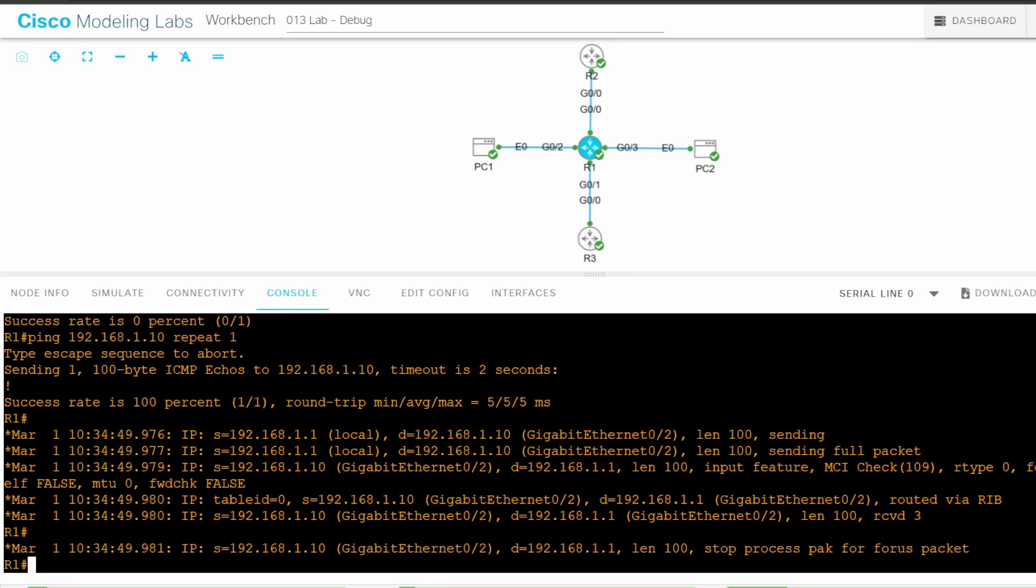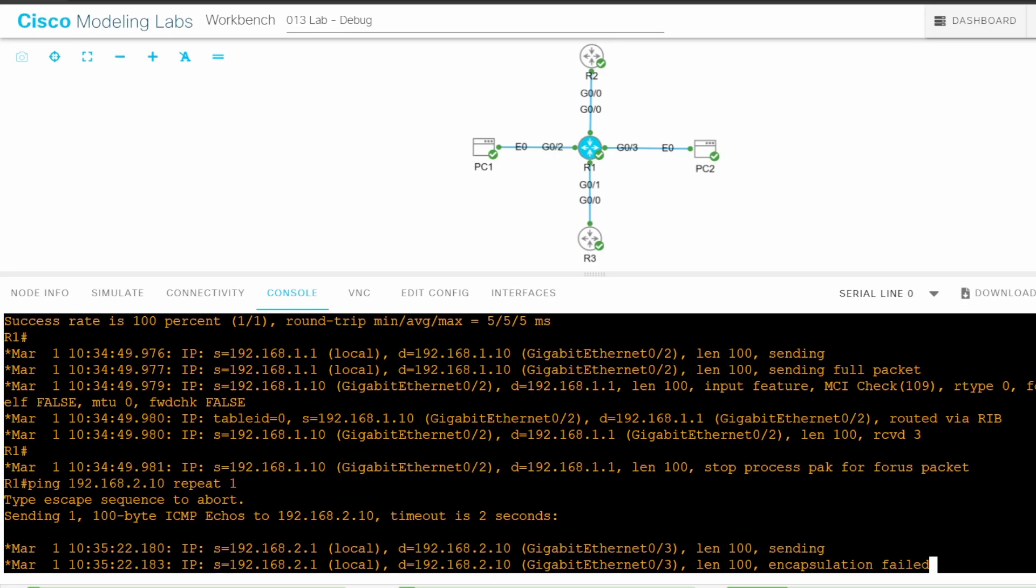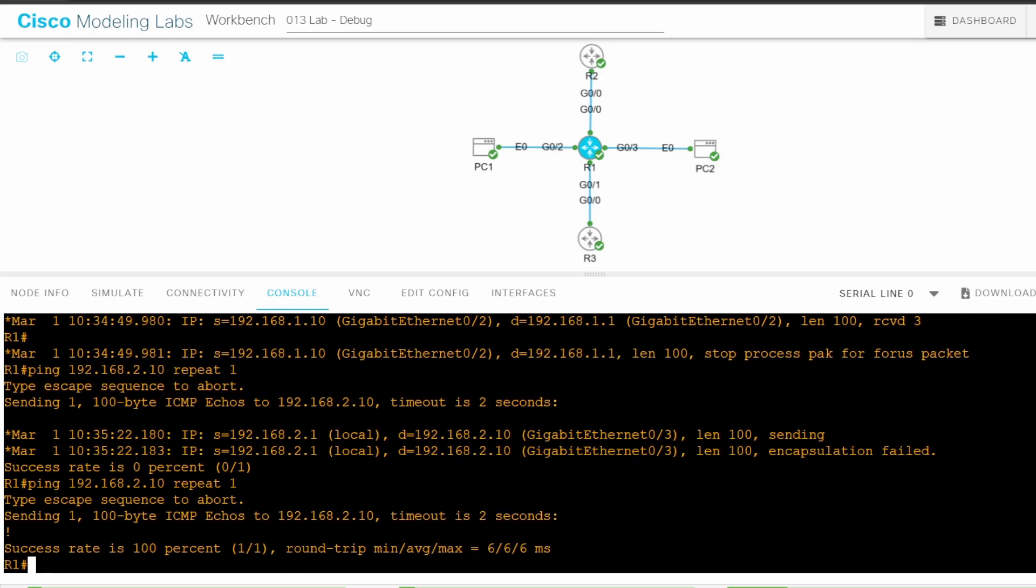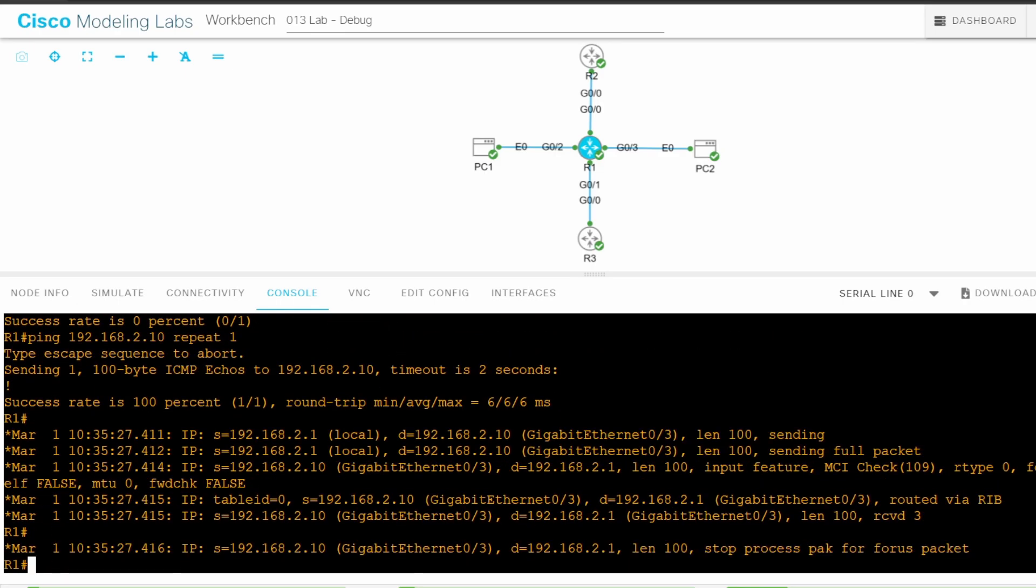Next, let's ping PC2 from R1. I'll just change the IP address and send the ping. Once again, the first one fails due to ARP. I'll do it again, and as expected, R1 shows debug output.